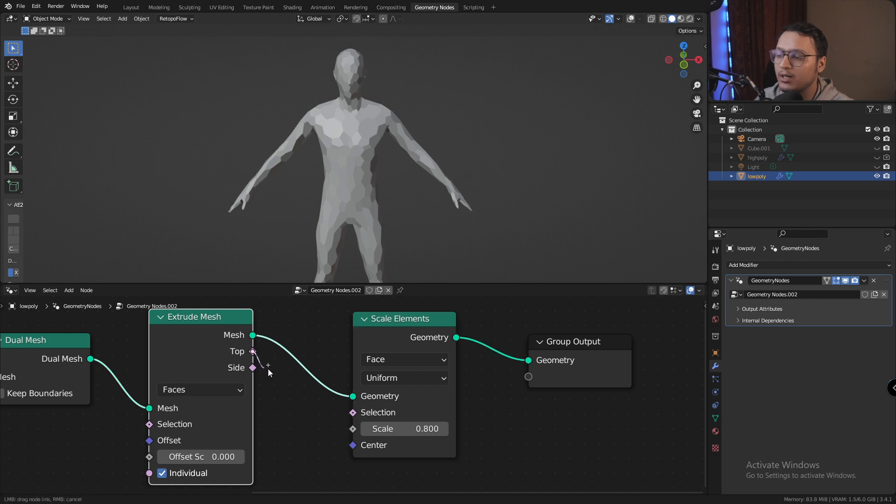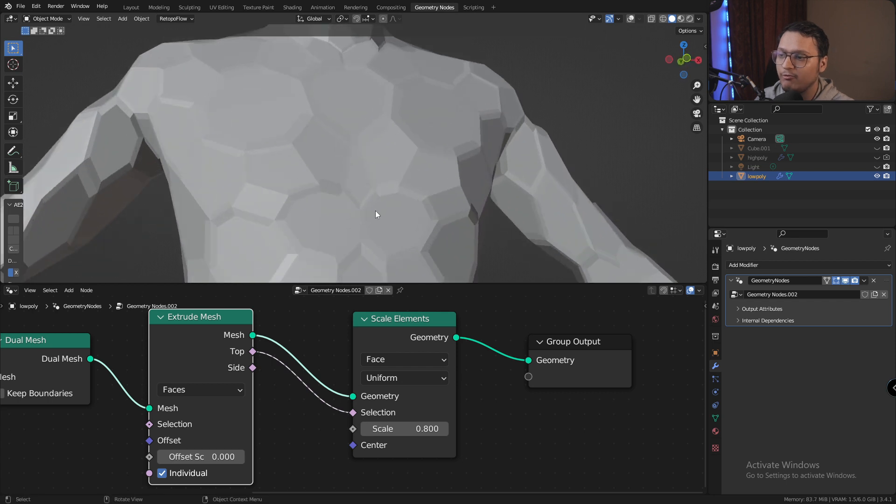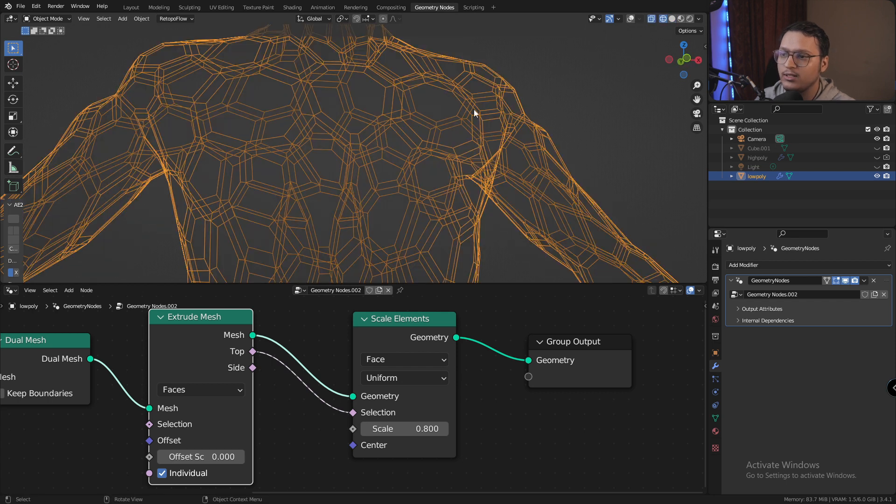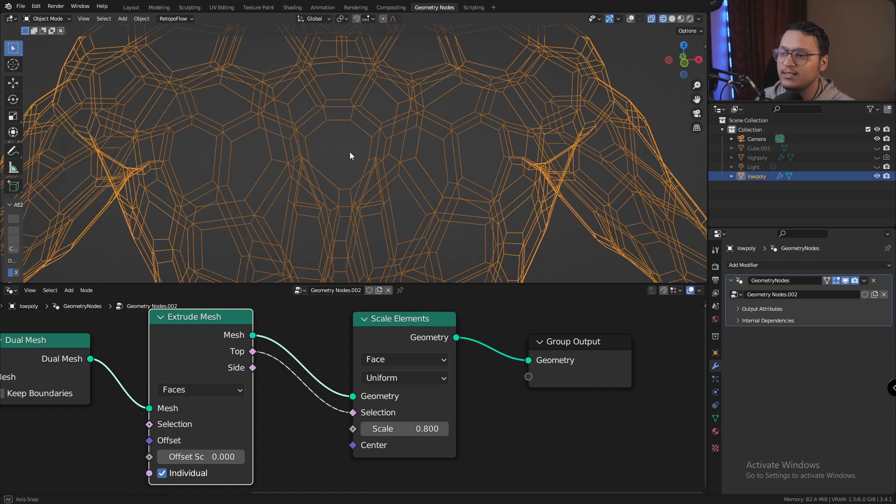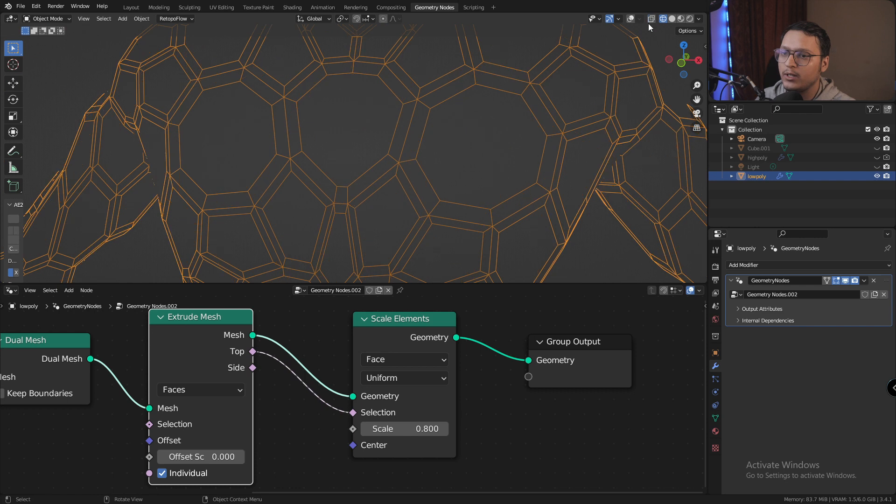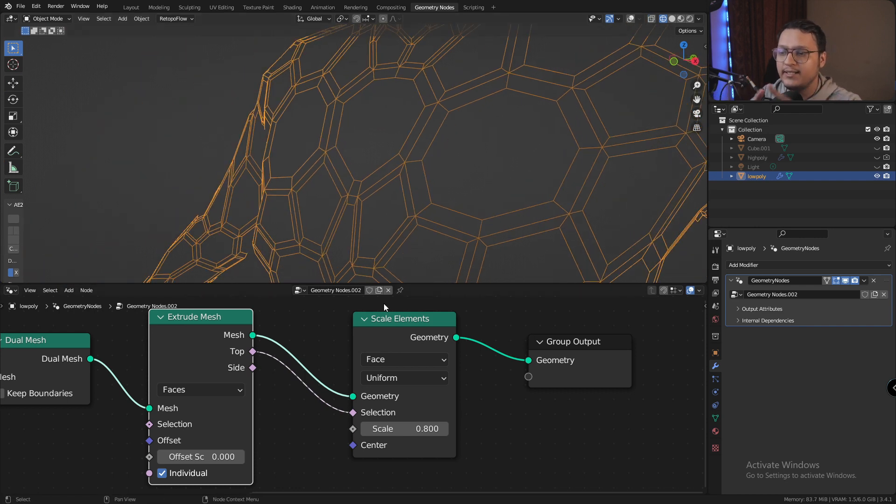But what happens if I plug the top selection from extrude mesh and input it into the scale elements selection? If we look closer, we see the extruded face that we just made with the extrude mesh is now scaled down.